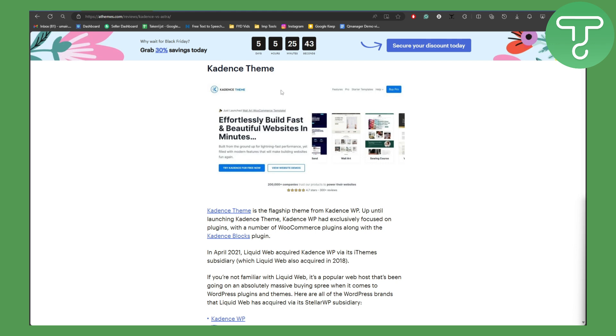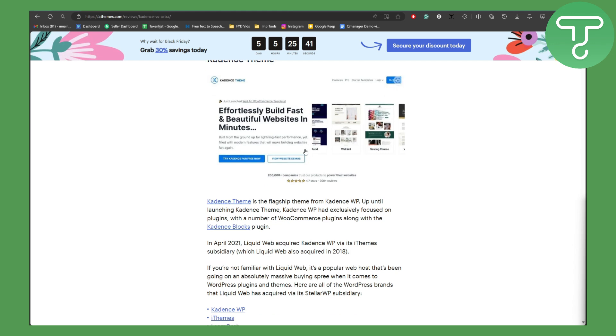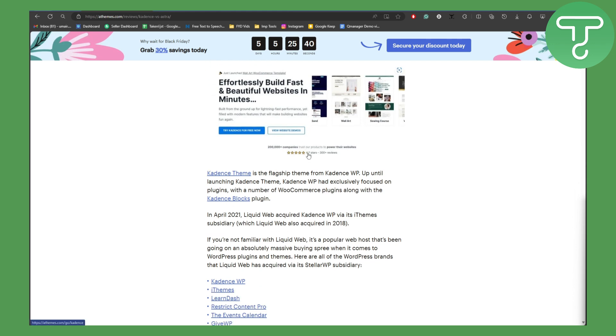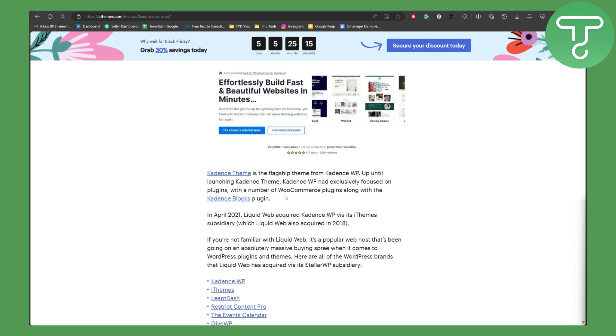Now we have a deep comparison between both of them. Basically Kadence is a flagship theme for Kadence WP or WordPress. Up until launching Kadence theme, Kadence WP had exclusive focus on plugins with a number of WooCommerce plugins along with the Kadence Blocks plugin. In April 2021 Liquid Web acquired Kadence WP via its iThemes subsidiary.